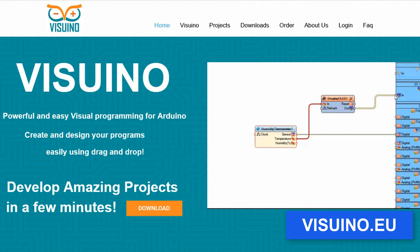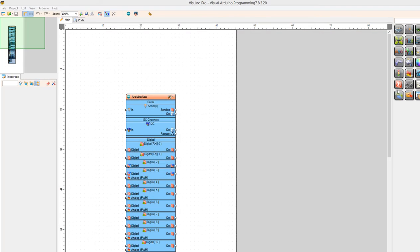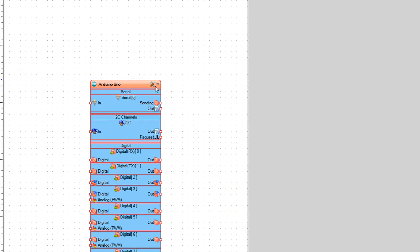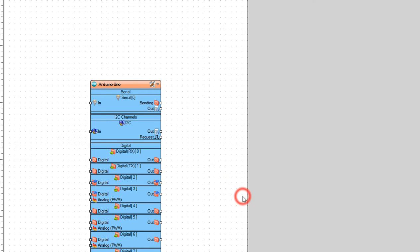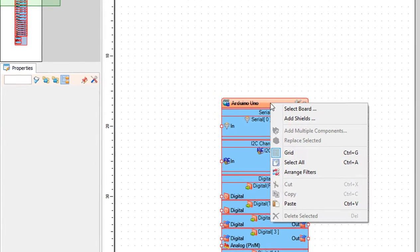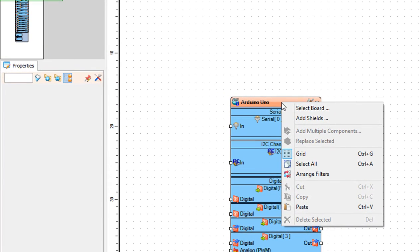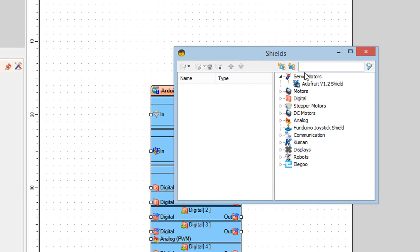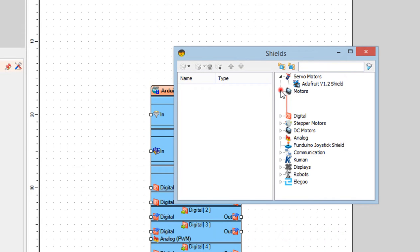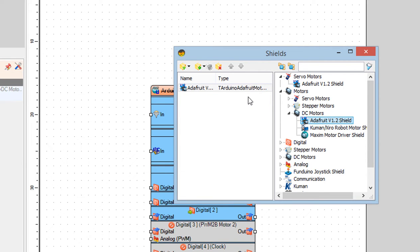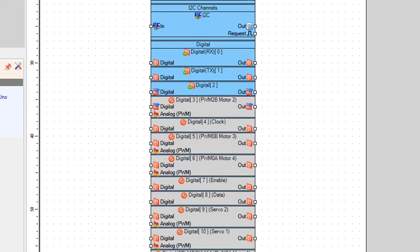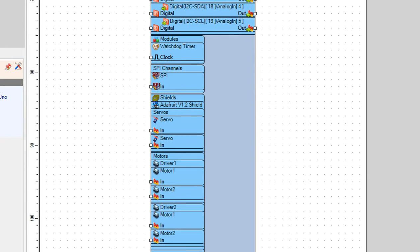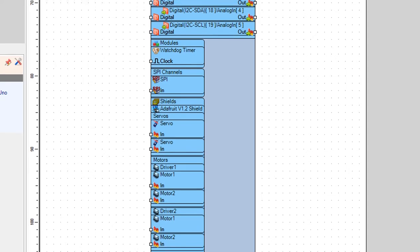Start Vizuino and select the Arduino board. In our case it is Arduino Uno. With the right mouse click on the board and select add shields. In the shields window, select DC motors and drag Adafruit version 1.2 shield to the left side. Close the window. You can see the shield is now added to the board.